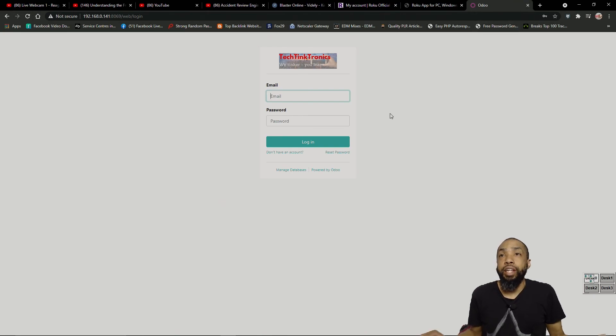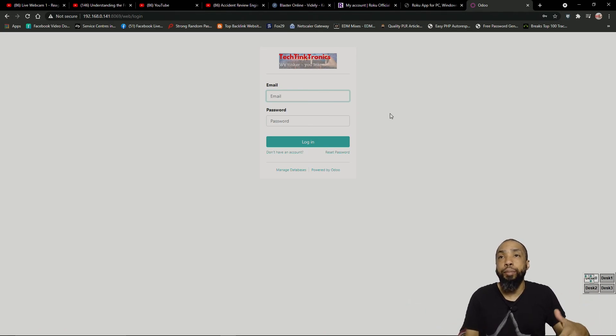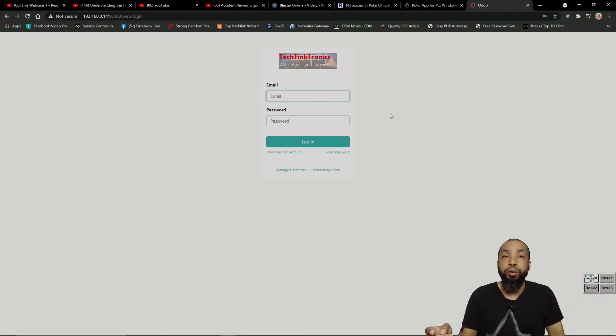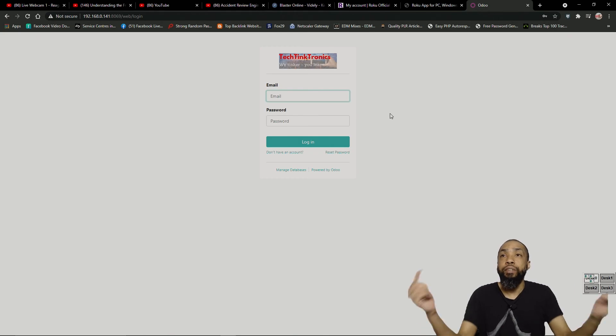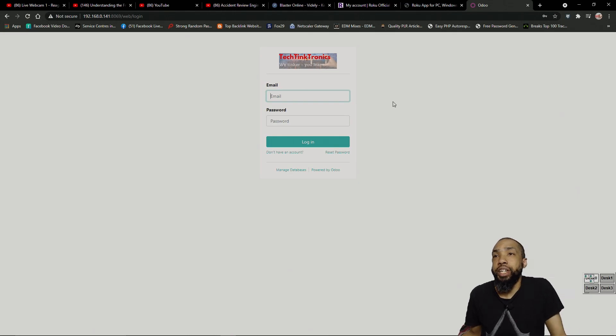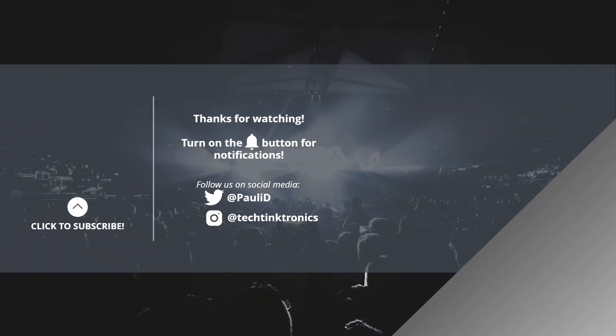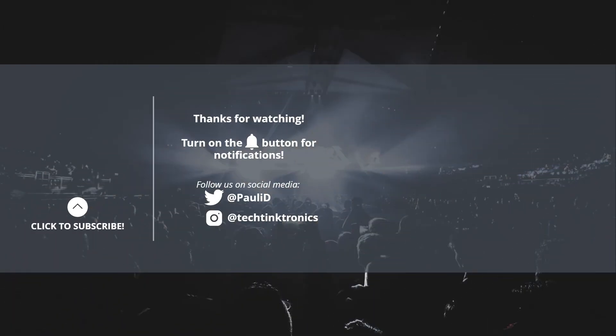So like ladies and gentlemen, if you enjoyed that, leave a like, leave a comment, share the video, subscribe to the channel. This is all my links down below. And hey what do you know, we did it. Thank you for watching and have a great day. Bye. Bye bye.